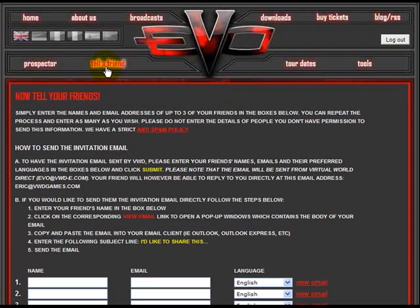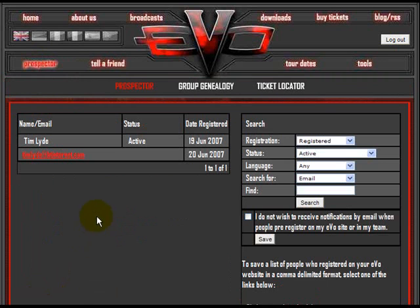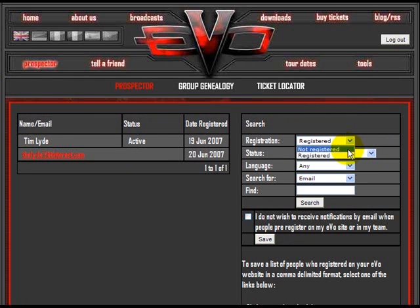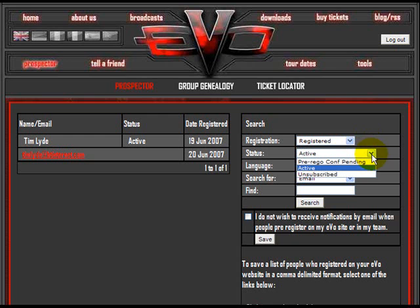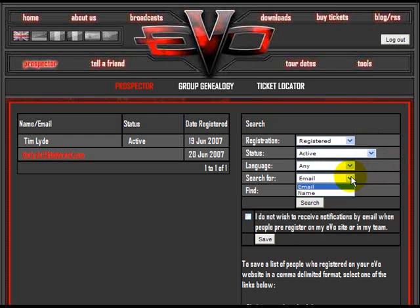So you've used the Tell a Friend page to upload the details of people who know you personally into your prospector. Let's now take a look at the prospector to see how that works. In the prospector you can see a list of all the people you've entered through the Tell a Friend page. You can search for those people using the search criteria to see their current status — for example, not registered, registered, active, or unsubscribed. You can search for a particular prospect via email or by name.